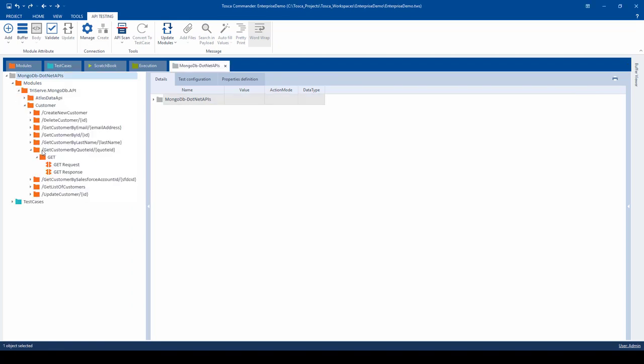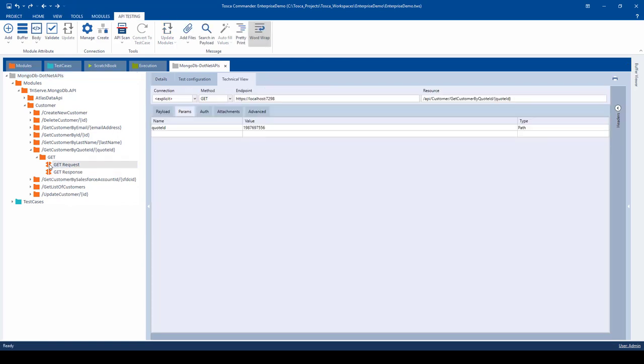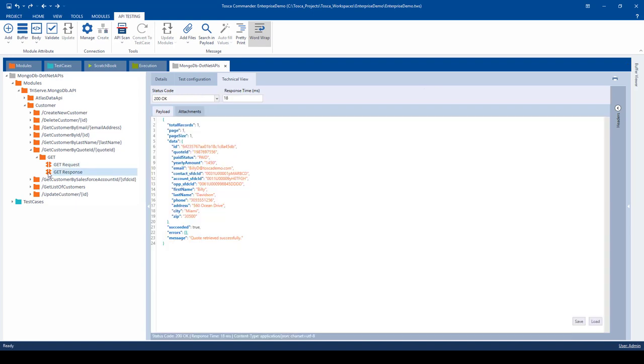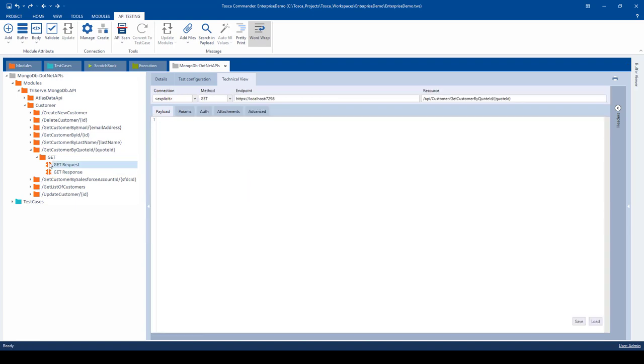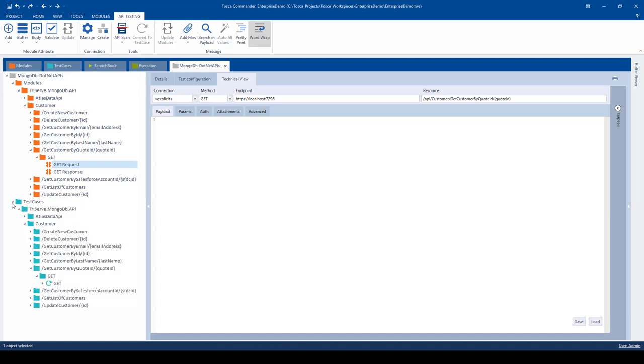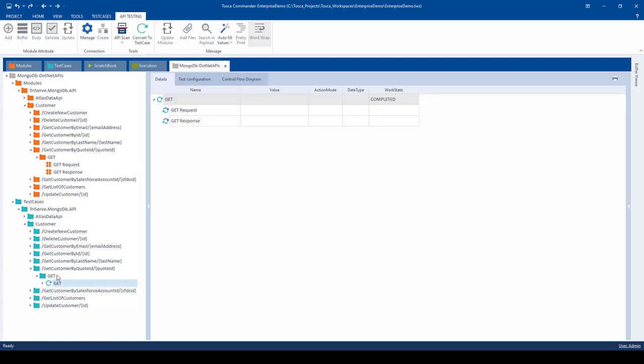In the modules folder, we have a list of all the API endpoints. Each API will have a request and response module. Here's the request, here's the response. The next step in the process is to add the individual module attributes to the request and response, and those updates will automatically reflect in the corresponding test case. Here's the get customer by Quote ID test case and the request and response. Automated test steps are empty.